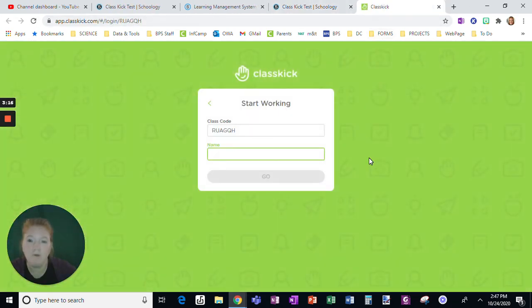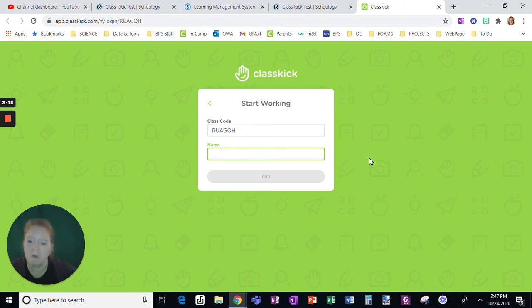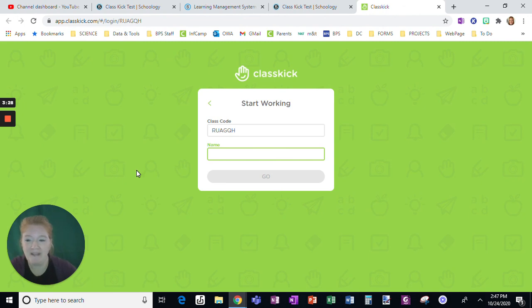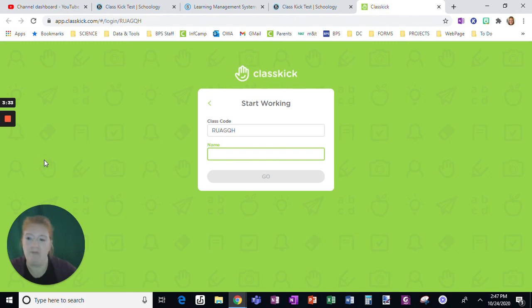Also, make sure your students are using Chrome. Otherwise, that's a whole other set of difficulties. Schoology loves Chrome. It doesn't like most other browsers, and ClassKick is no different. Okay, so not ideal, but that's the workaround for students needing to record audio and video. Thank you.